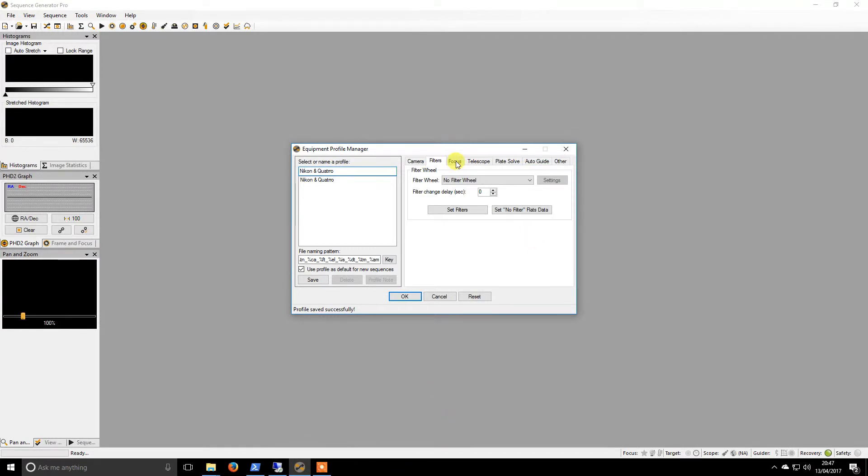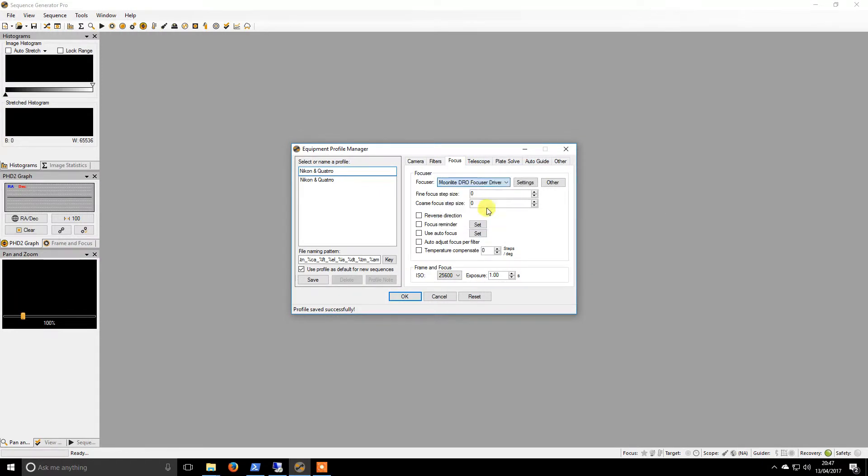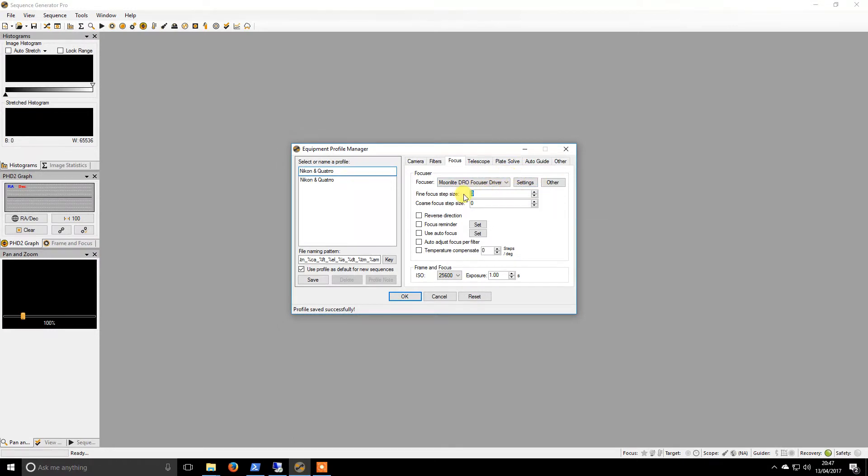So if we move across into focus, I have a moonlight focuser which comes up. That's once you've installed the driver, that will appear. That may not exist on your current one. I consider a fine focus as 10 and a large focus as 100.